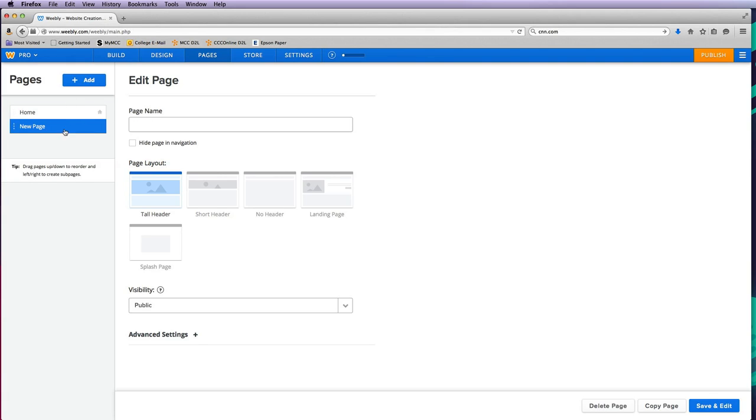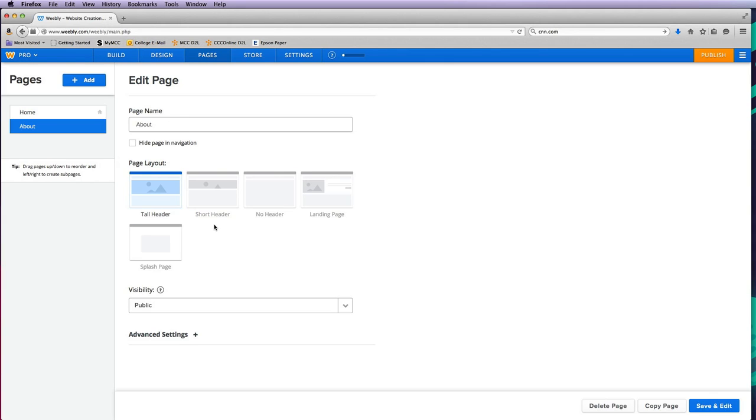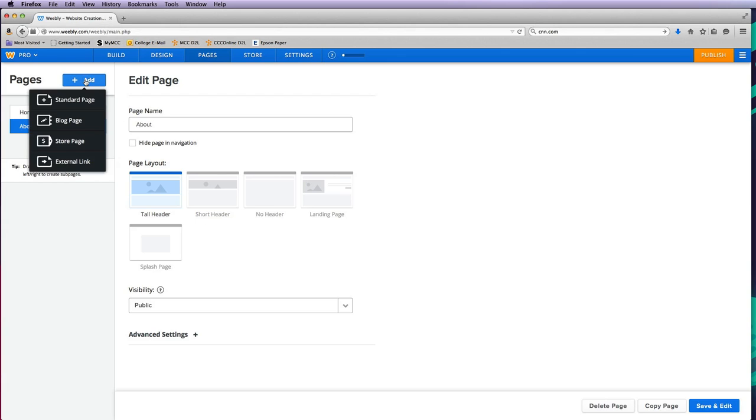Here's my new page. I'm going to give it a name—this one I'll call about me, about Jessica, about, or about us. I'll just do a generic 'about.' I'm not going to worry about any of this different stuff; I just want to create my navigation.